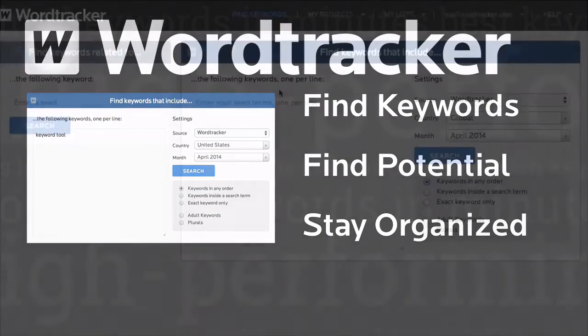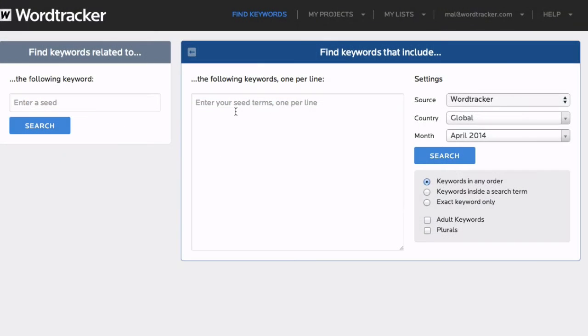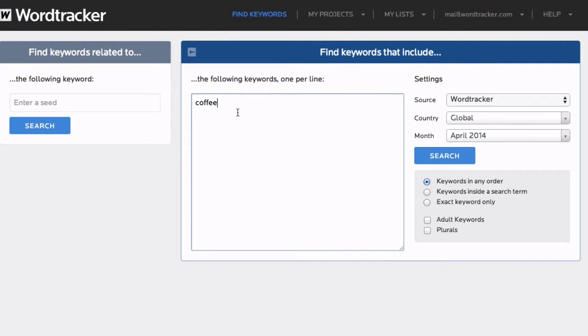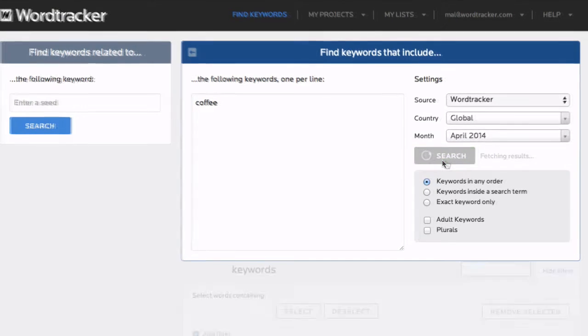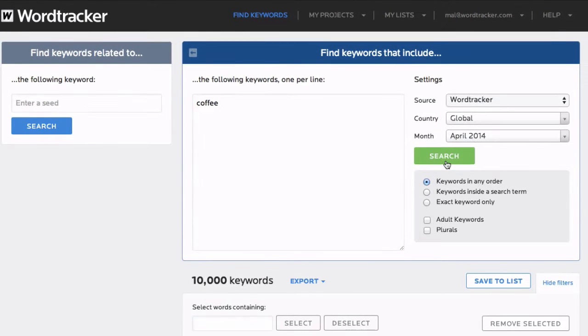This is the search page. Just type in any word or phrase that's relevant to your business, and within seconds you'll have thousands of keywords to start analyzing, right there on the page.